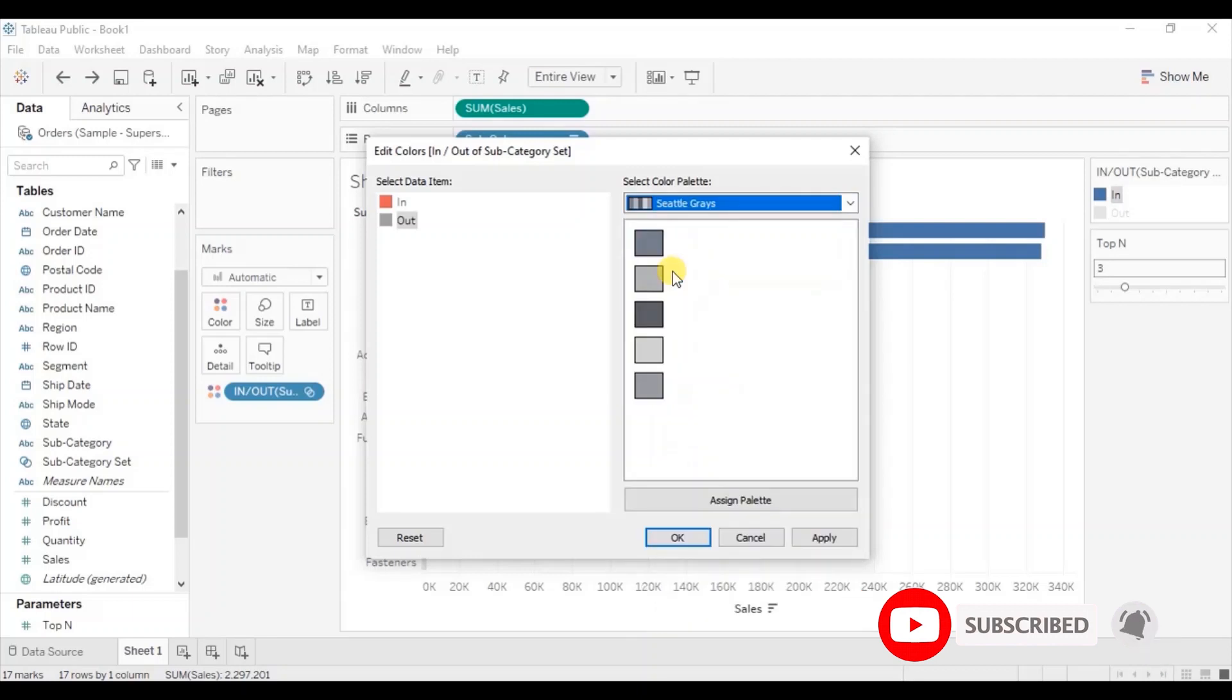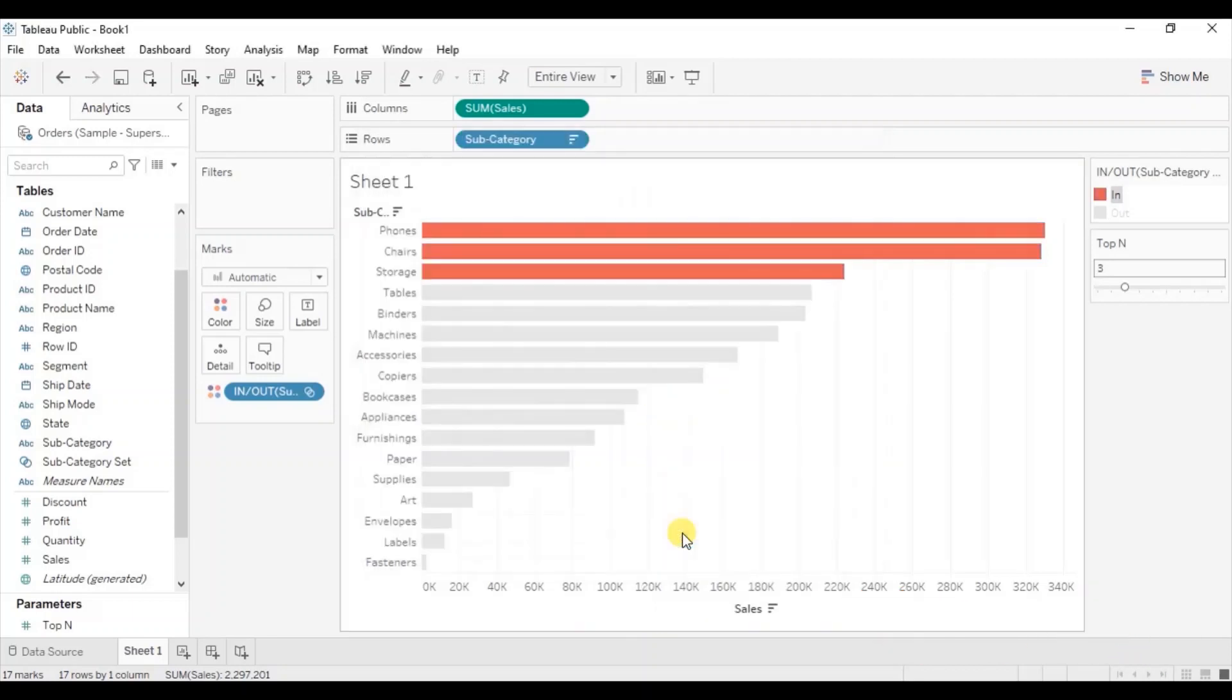Go to Seattle grays, select this one. Click on OK. Click anywhere outside.